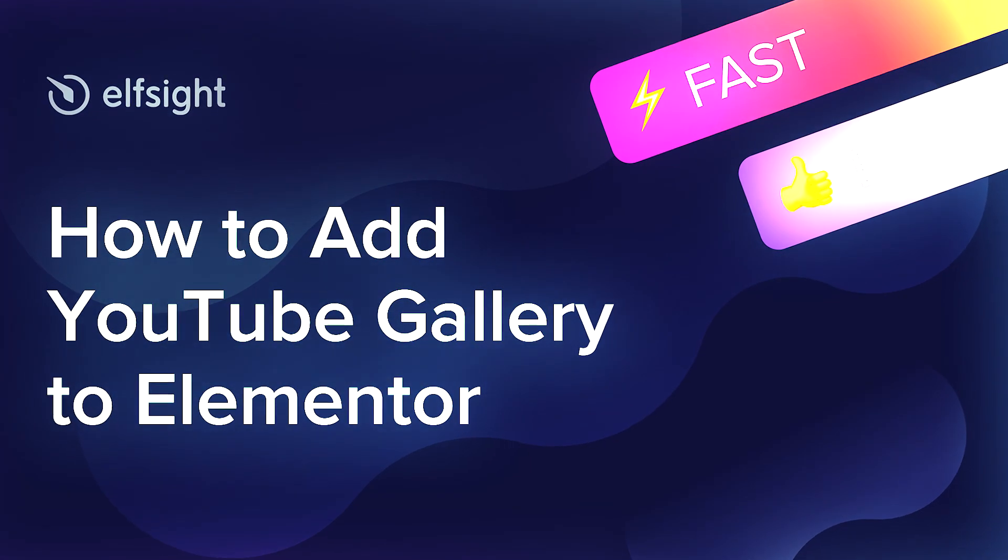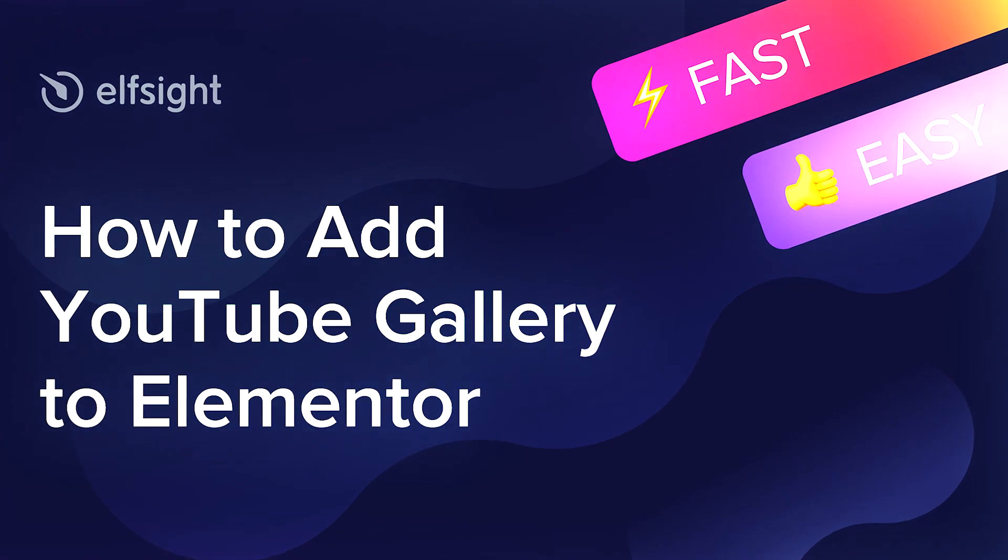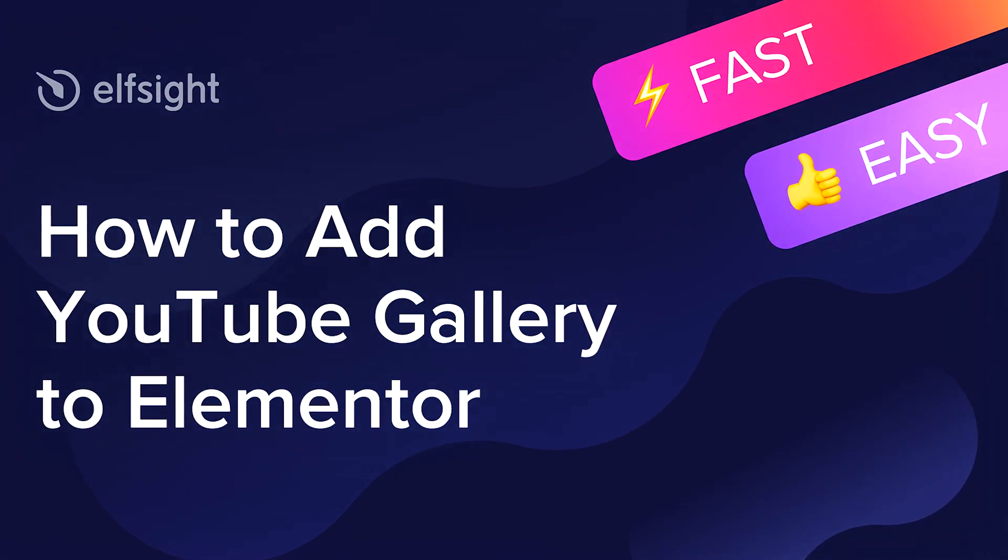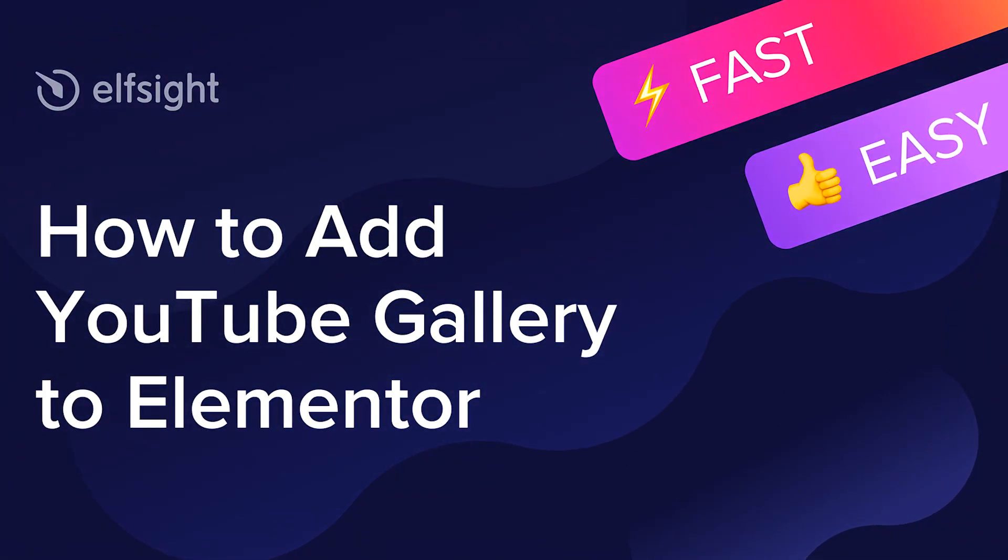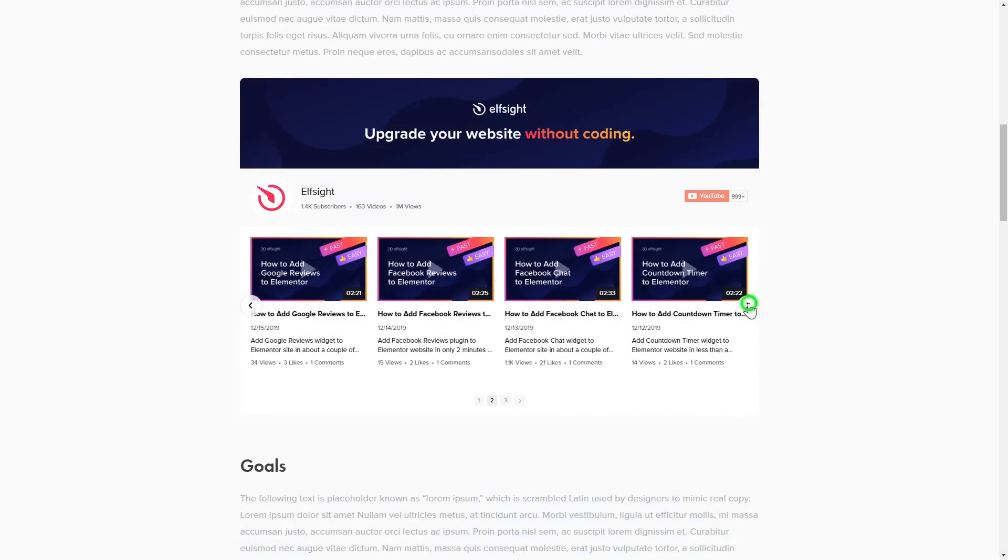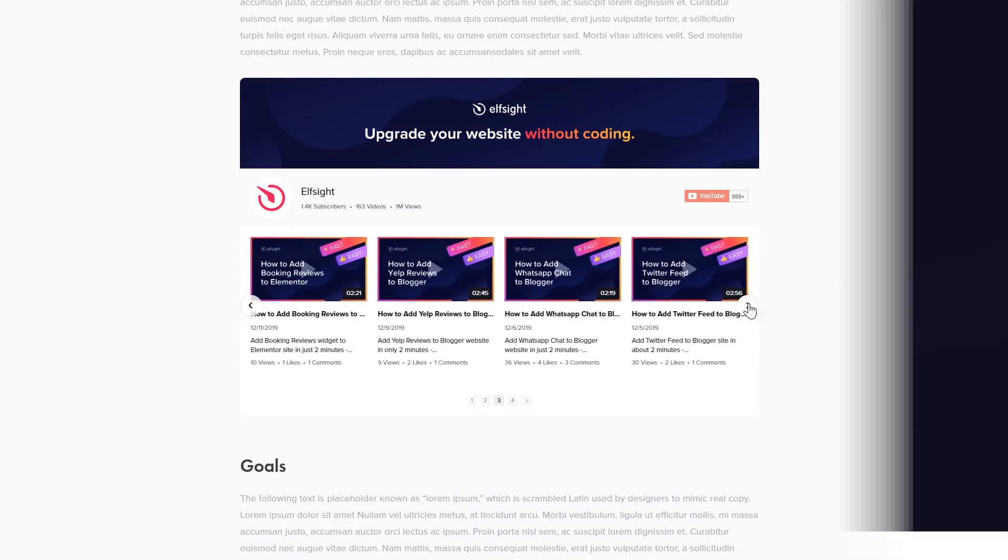Hey everyone, this is Victoria from Elfsight. In this guide, I'm going to show you how to add YouTube gallery to your website. It will only take two minutes and you don't need any specific skills to do it.